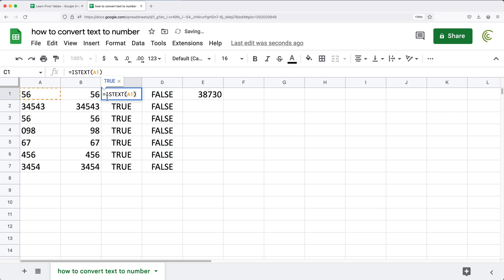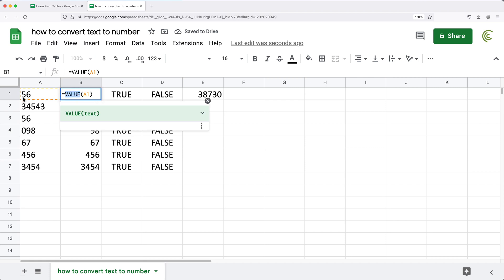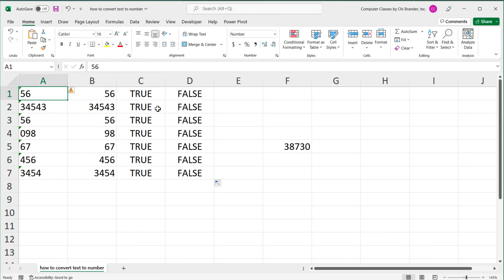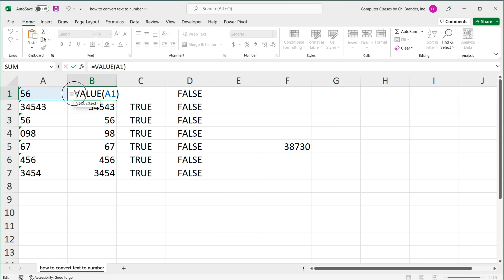So VALUE function right here takes this text number, and if it's possible, it will convert it to an actual number. This is one way to convert your text numbers to a number.